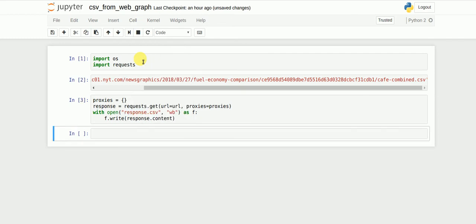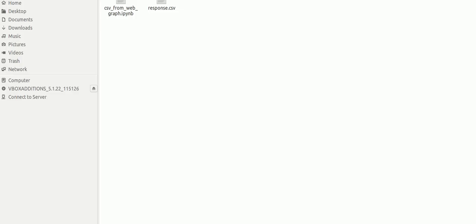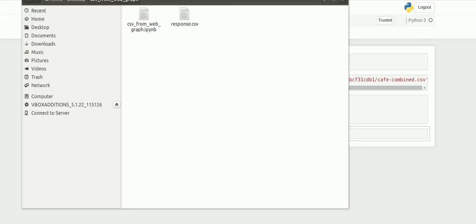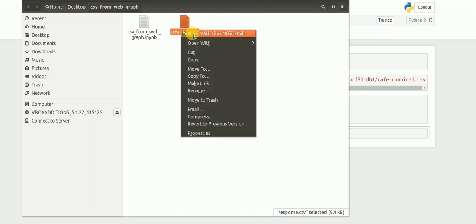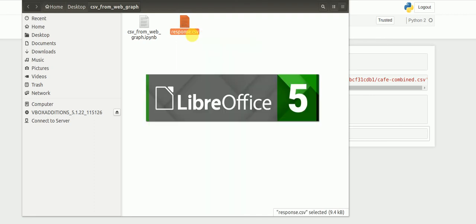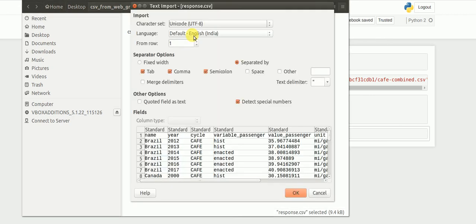There's a file in my local directory which would have been saved by now with the name response.csv. This is the file that's been saved. If I open it, I can clearly see the data that has been captured from the graph.